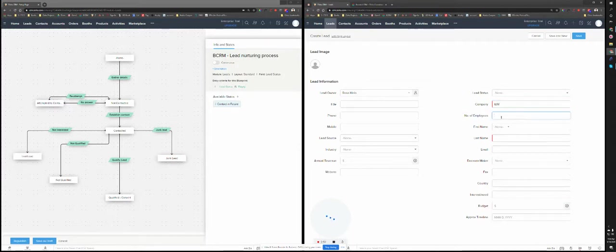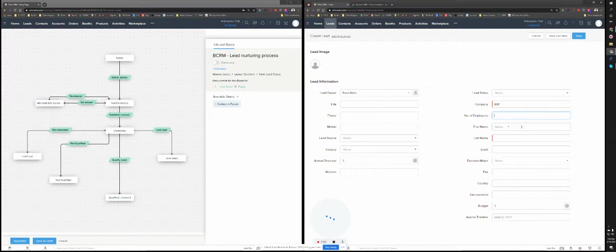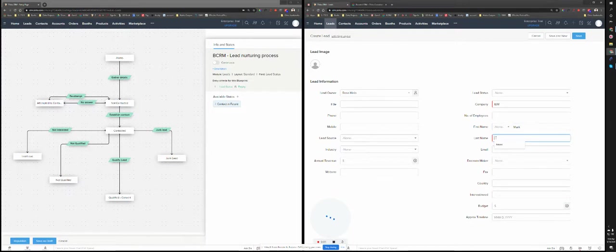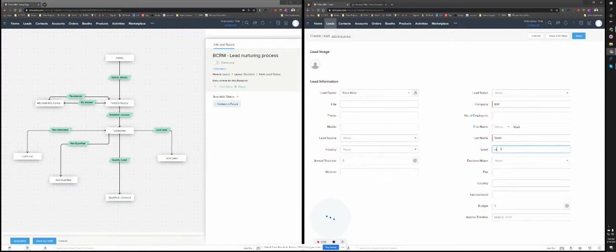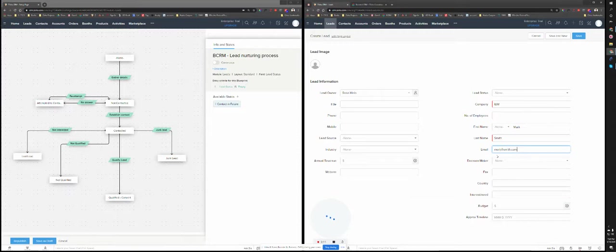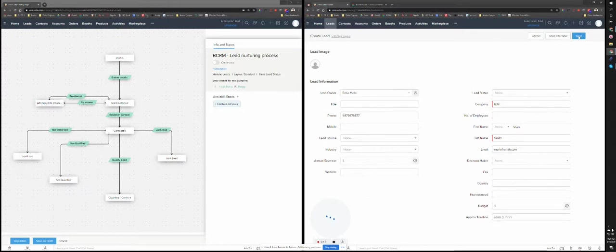You don't need to enter all the information, but just Mark. Let's say phone number. That's it. As soon as I save this lead, it's going to start the blueprint.